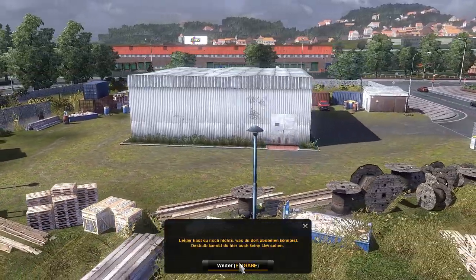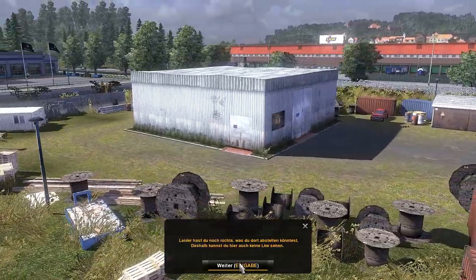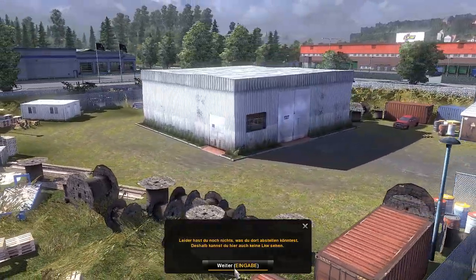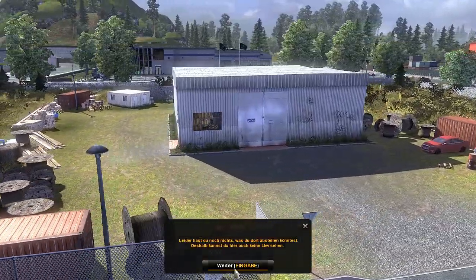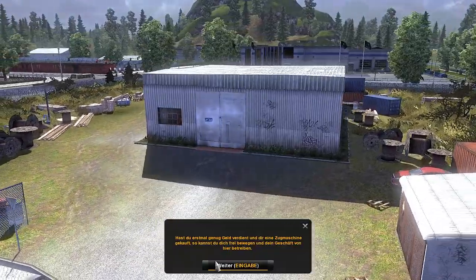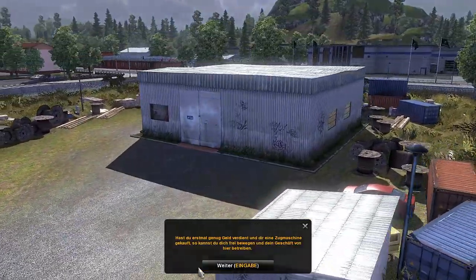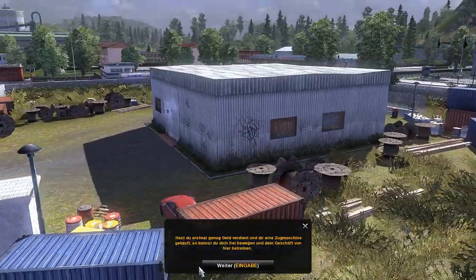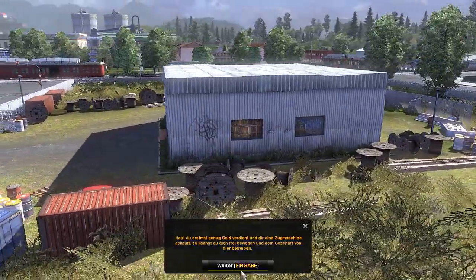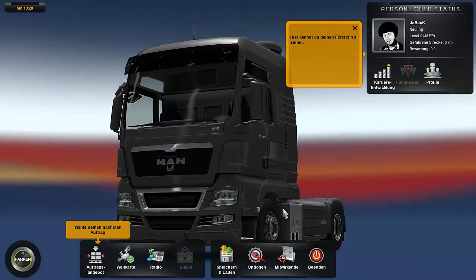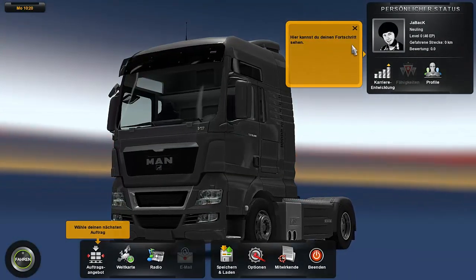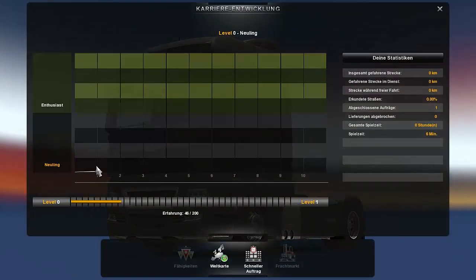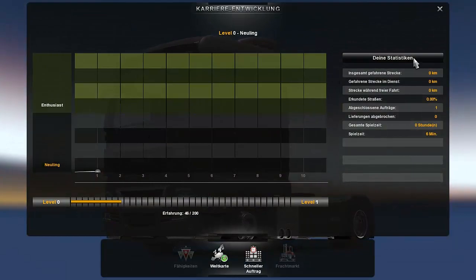It is a very simple garage. That's one way to put it. Nothing special but at least a beginning. Unfortunately you still have nothing that you could park there. That's why you can't see any trucks here. Once you've earned enough money and bought a tractor here, you can move freely and run your business from here. Yes, very good. Good luck. Thank you. Here you can see your progress. Career development. Wow. Great. See you soon.